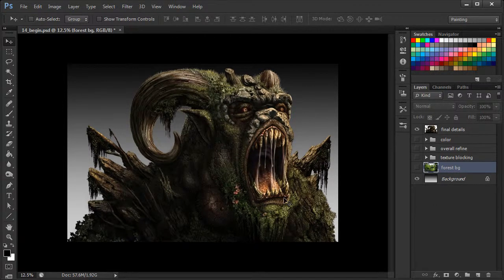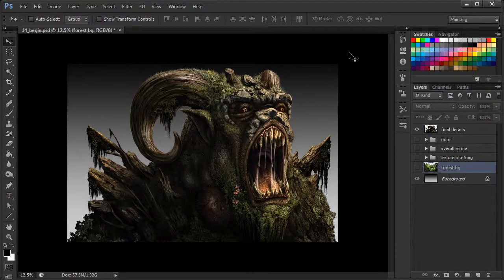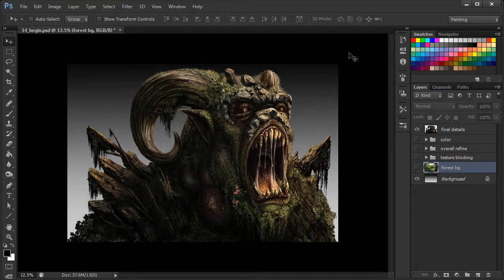So what we'd like to do now is just finish out our entire composition by dropping in a nice background that reflects that environment that we've been visualizing. And we can achieve this by using a photo.